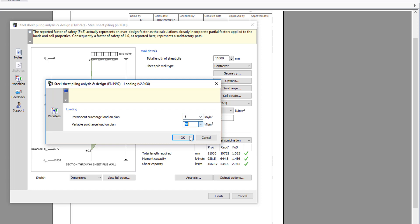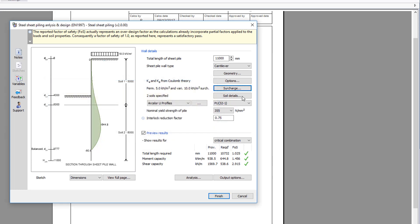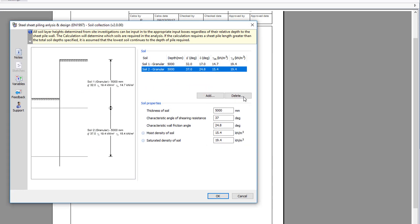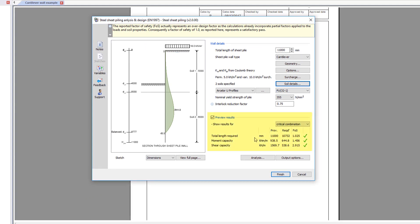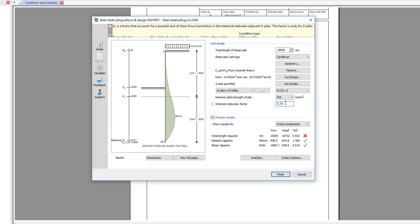A section is provided based upon your input. Preview results for the design are shown below the input details with a factor of safety and a pass or fail. You can use the list to cycle through the design combinations.